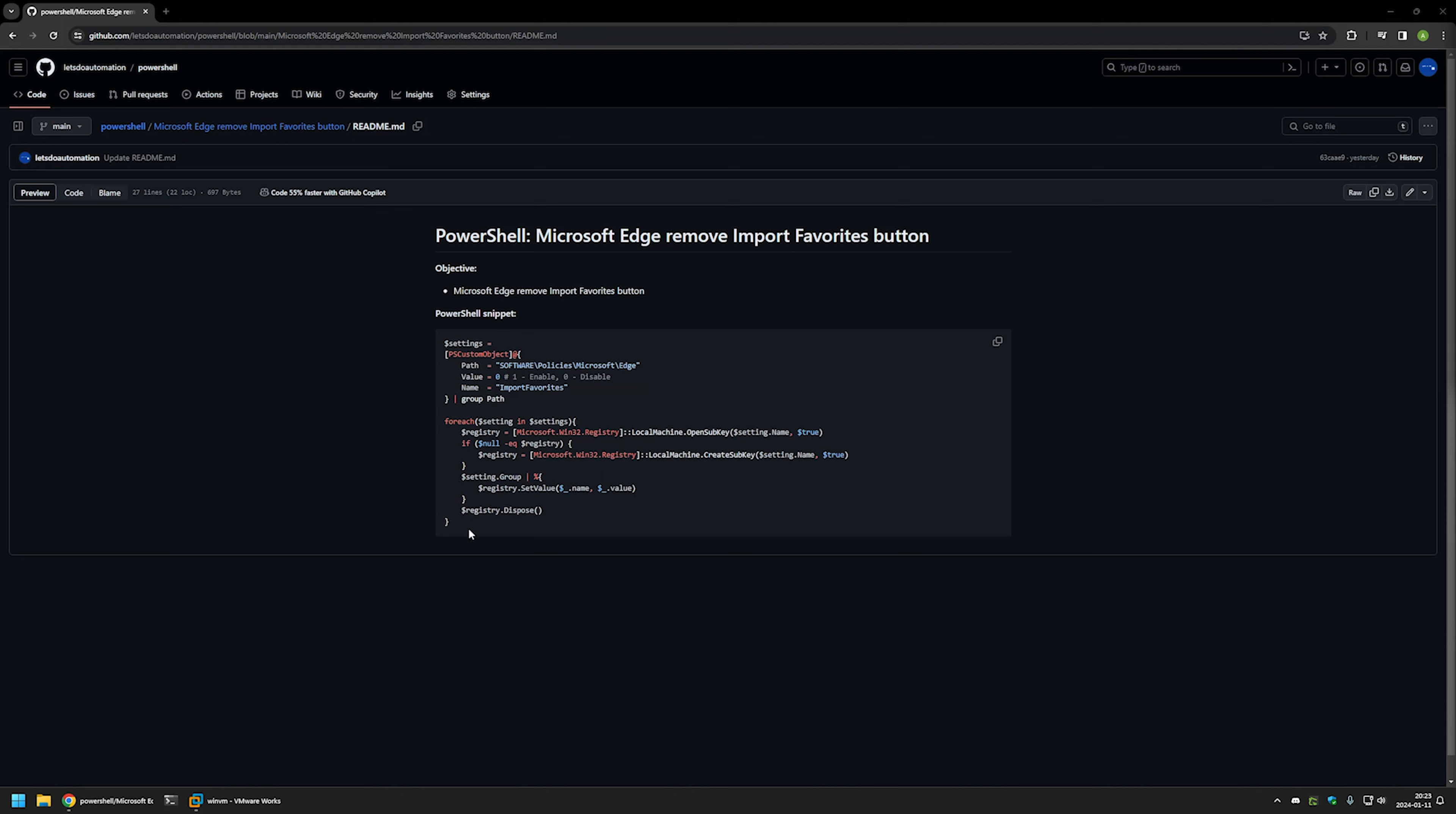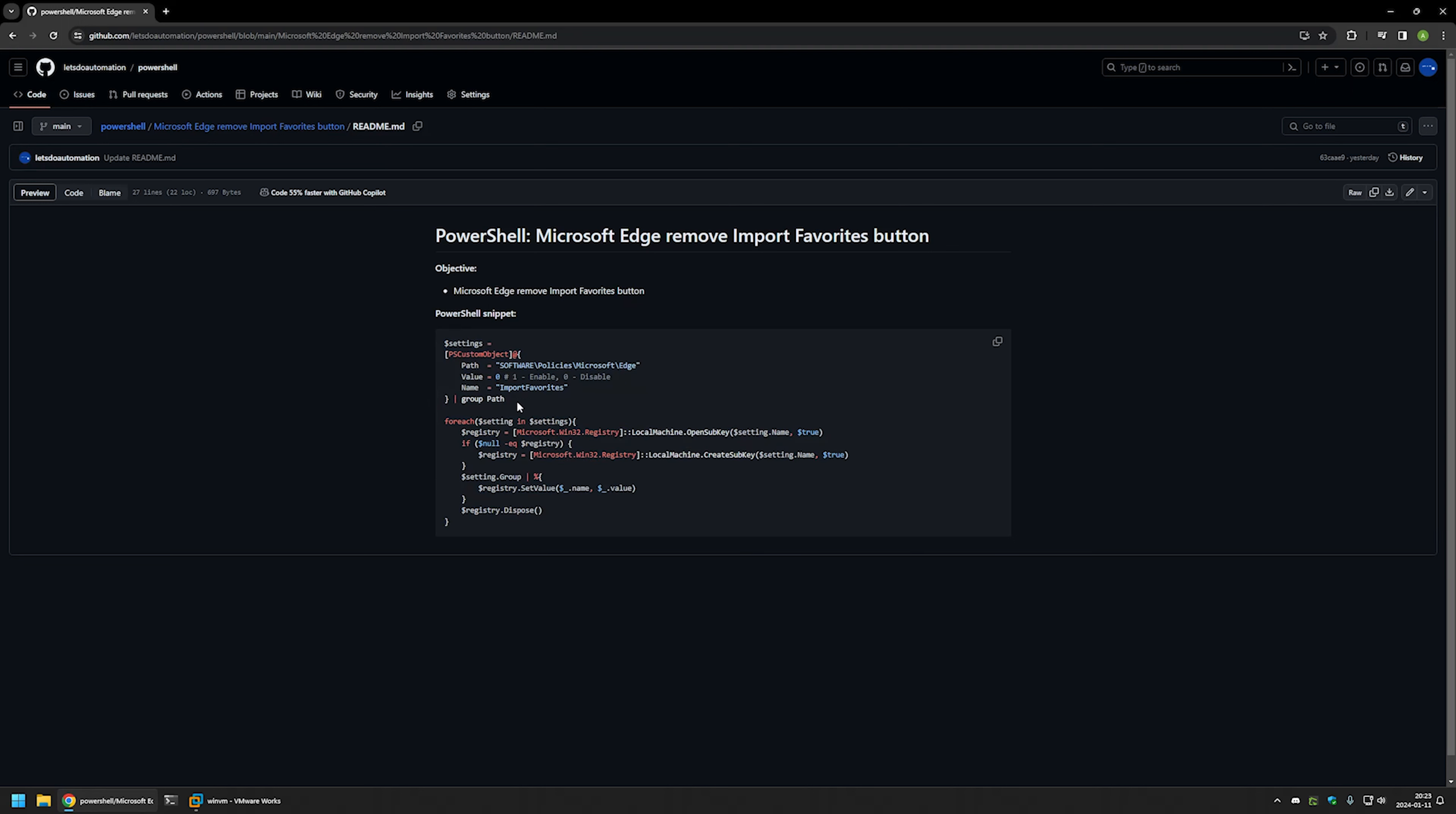And here you can see the PowerShell snippet that I will be using and it only creates a registry entry in Windows registry. And I will click on the button right here to copy the snippet.